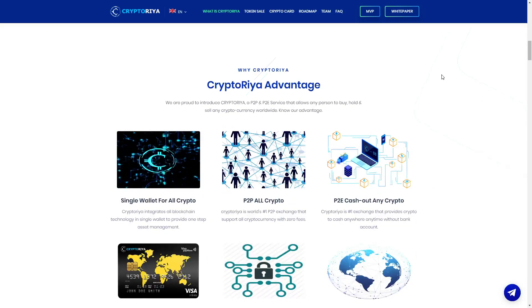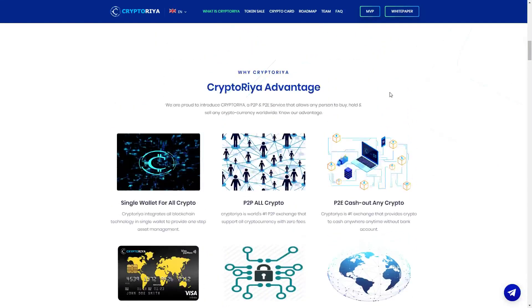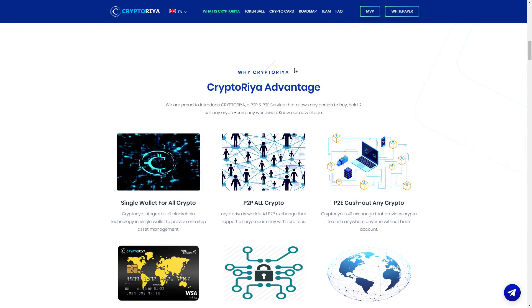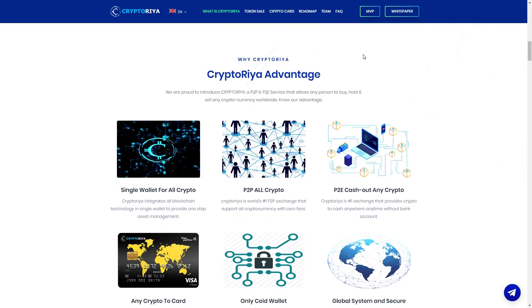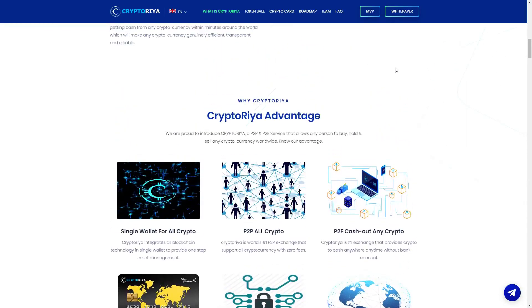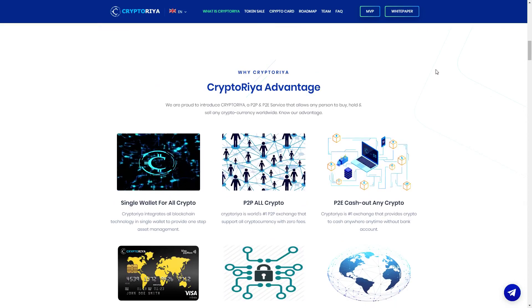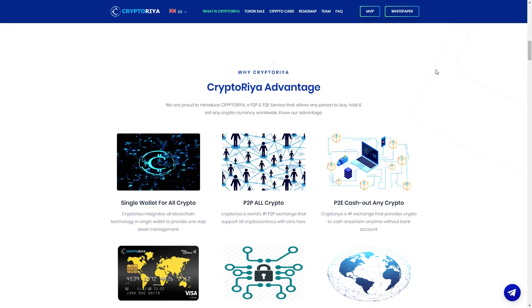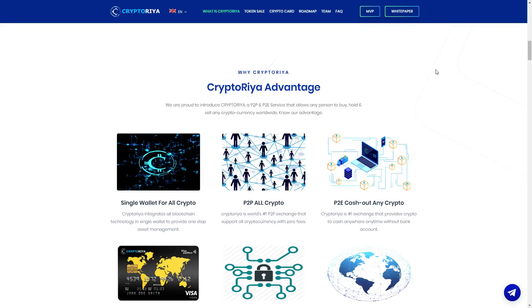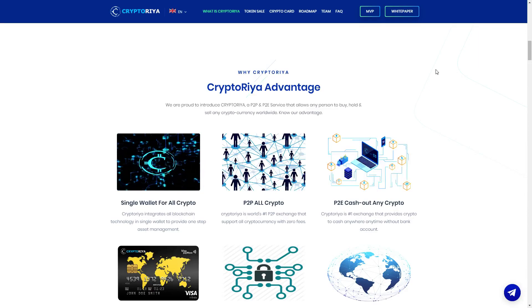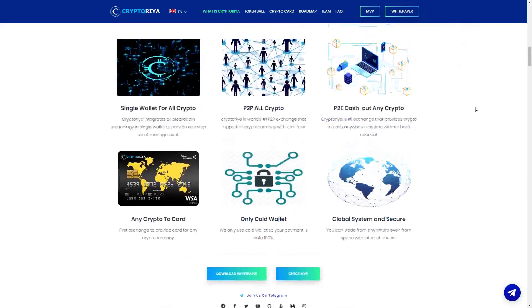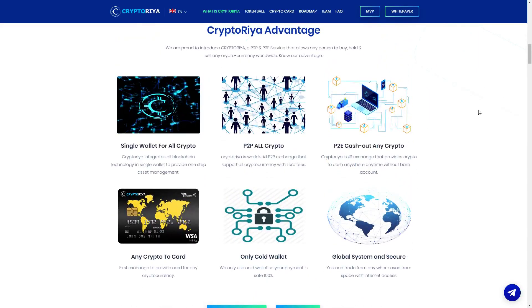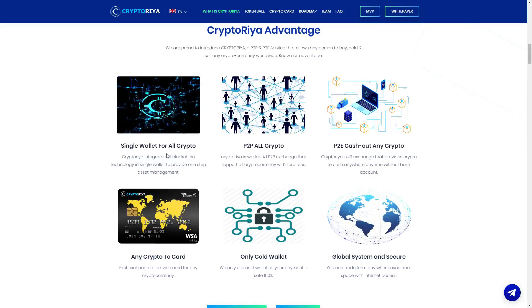So now this is a feature for you, why choose CryptoRia, why you can trust them. Here you can see, we are proud to introduce CryptoRia P2P P2A service that allows any person to buy, hold, sell any cryptocurrency worldwide with no advantage.